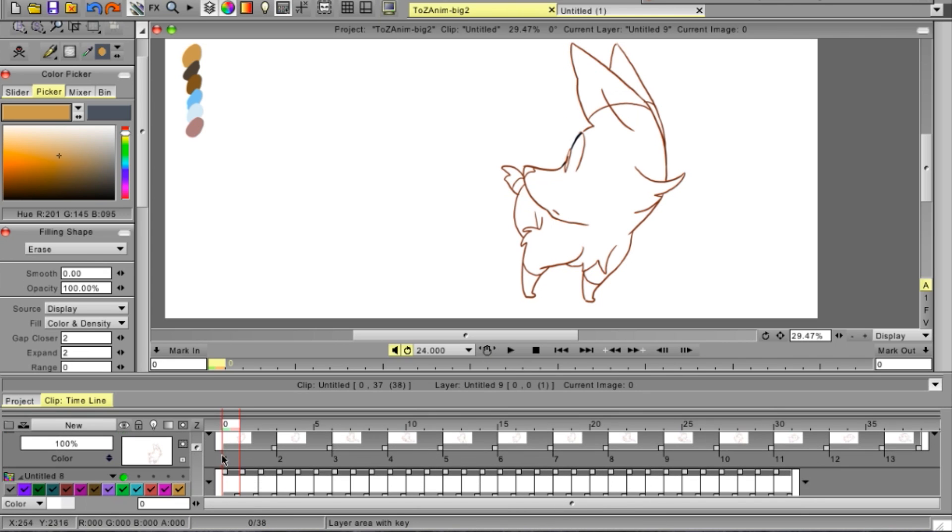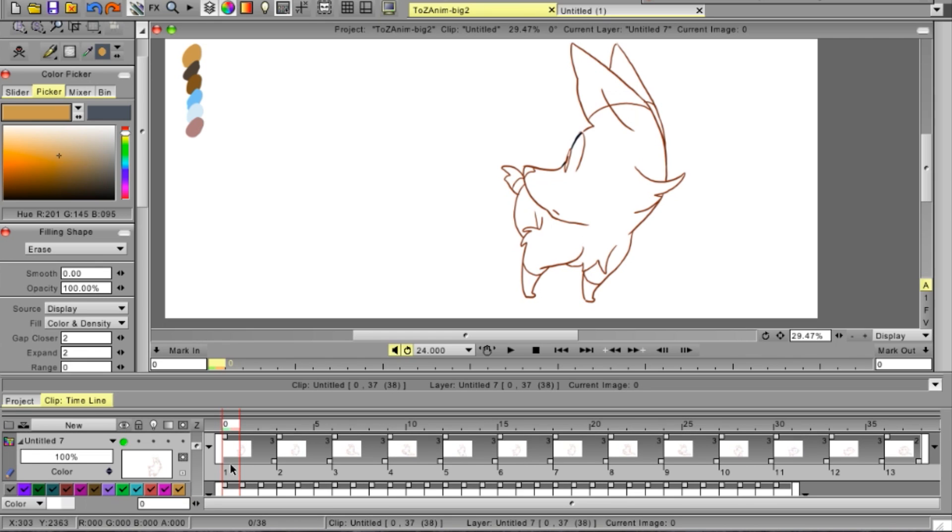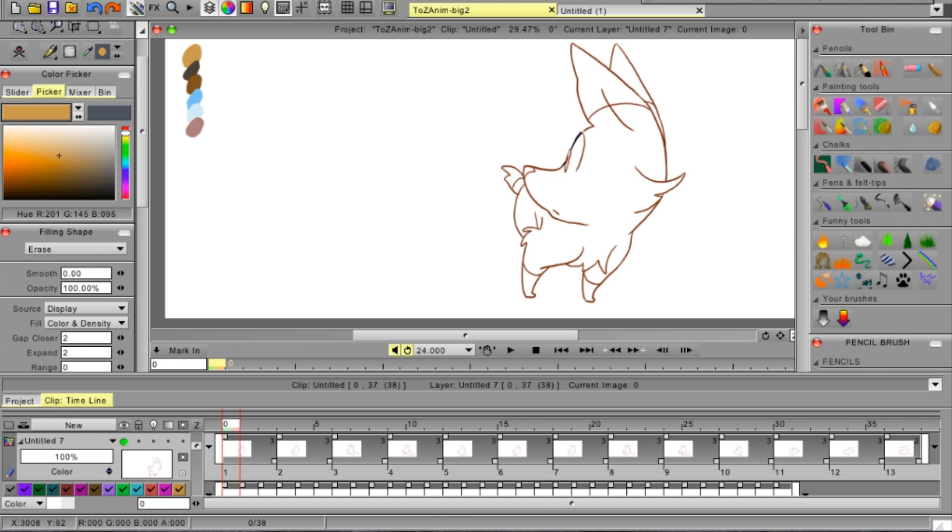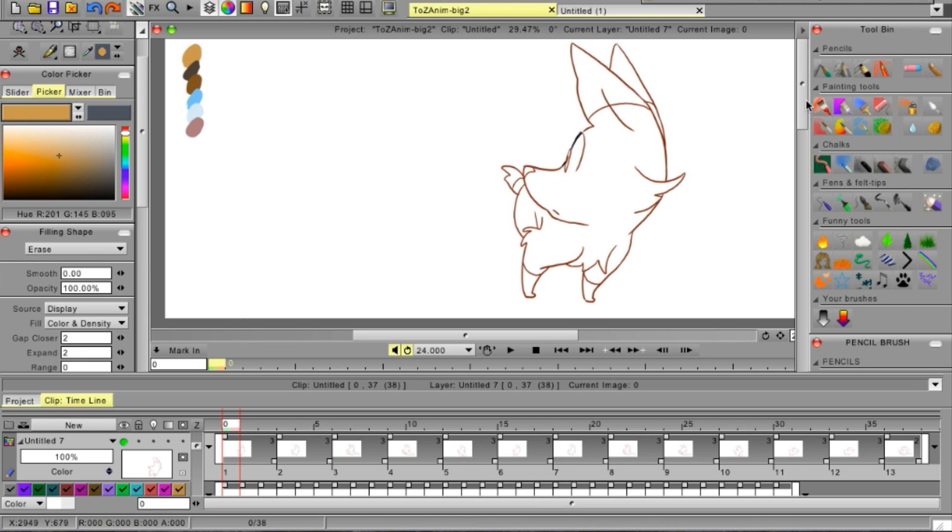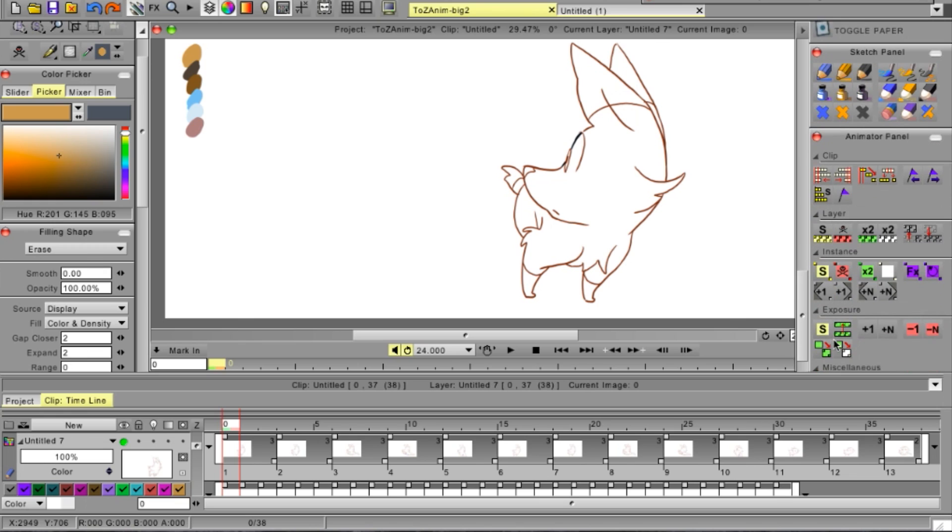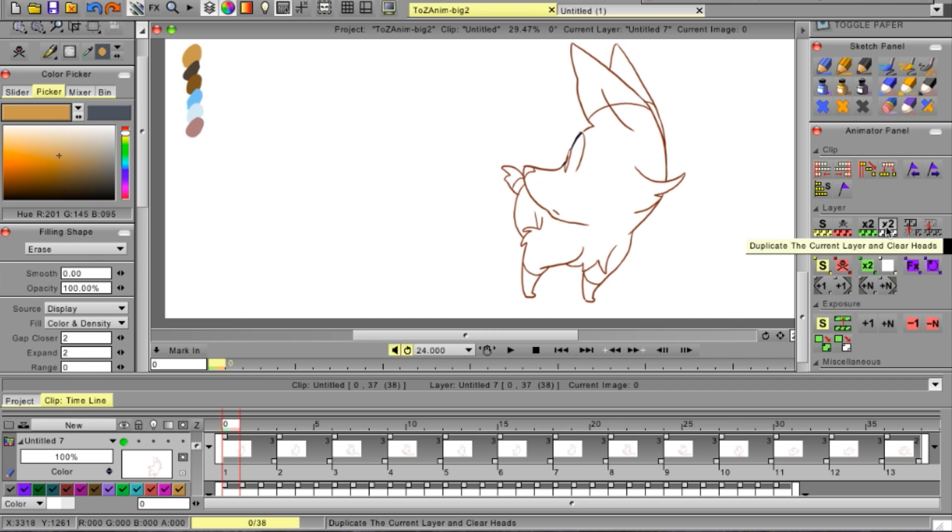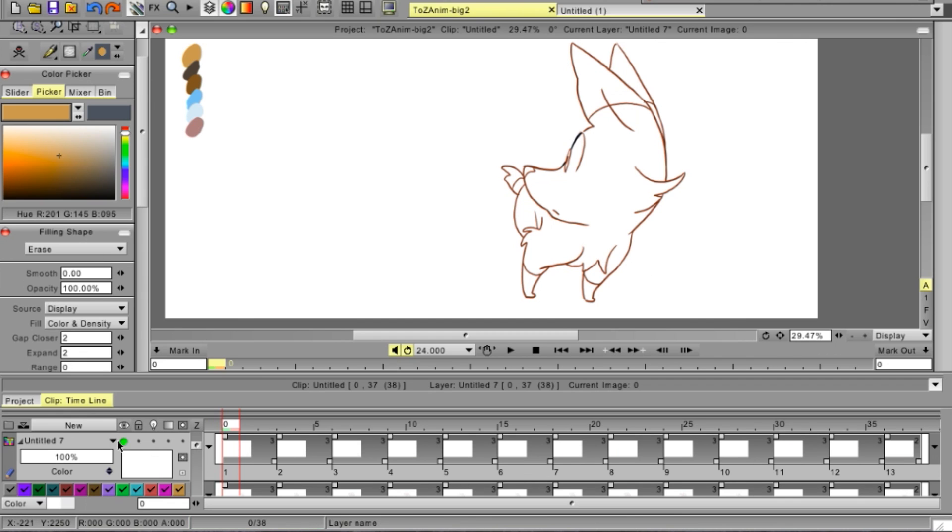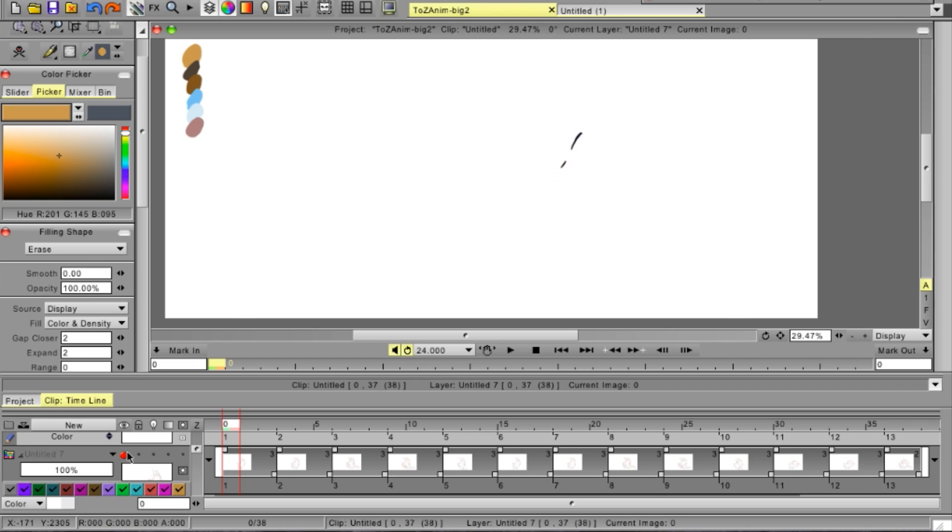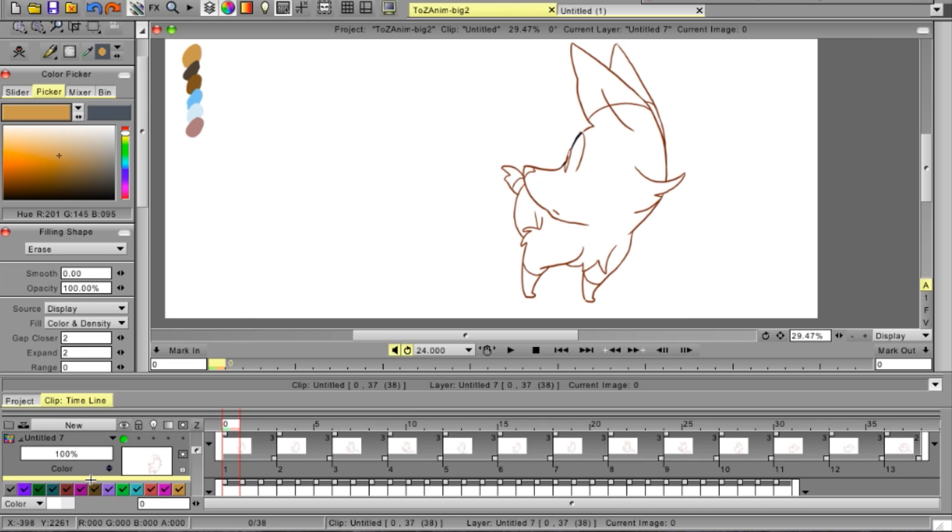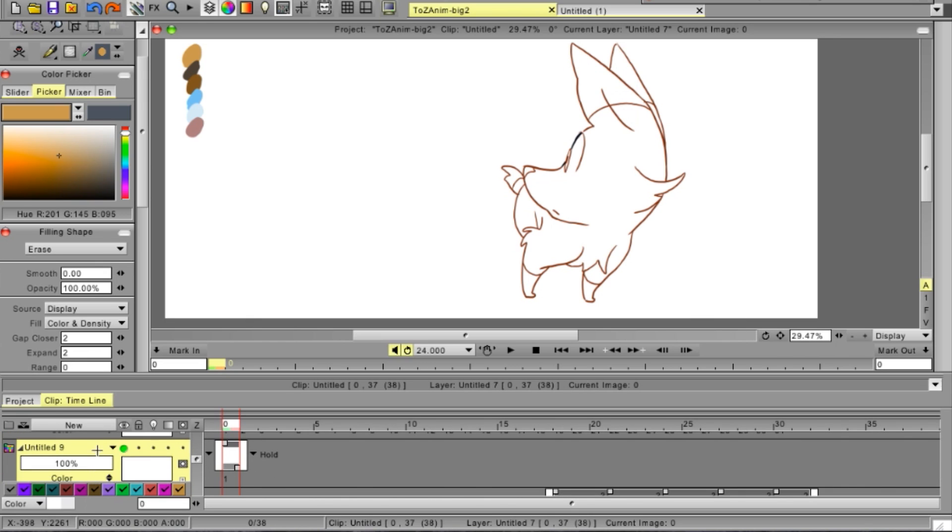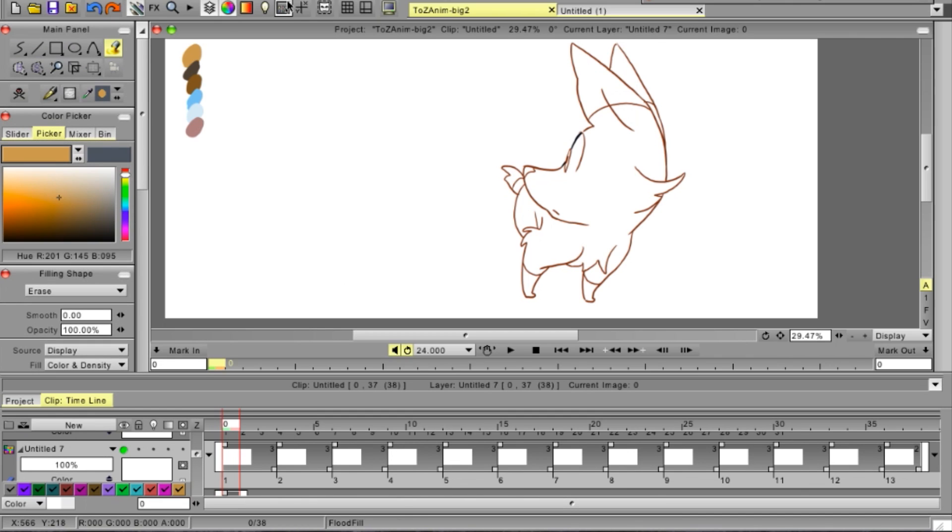So what you'll need to do is first off, find this tool right here. You'll start off up here and then scroll down and use this tool called Duplicate the current layer and clear heads. With that we'll have a layer just like our line layer with the same amount of heads or keyframes, but it will be completely clear for us to work with.